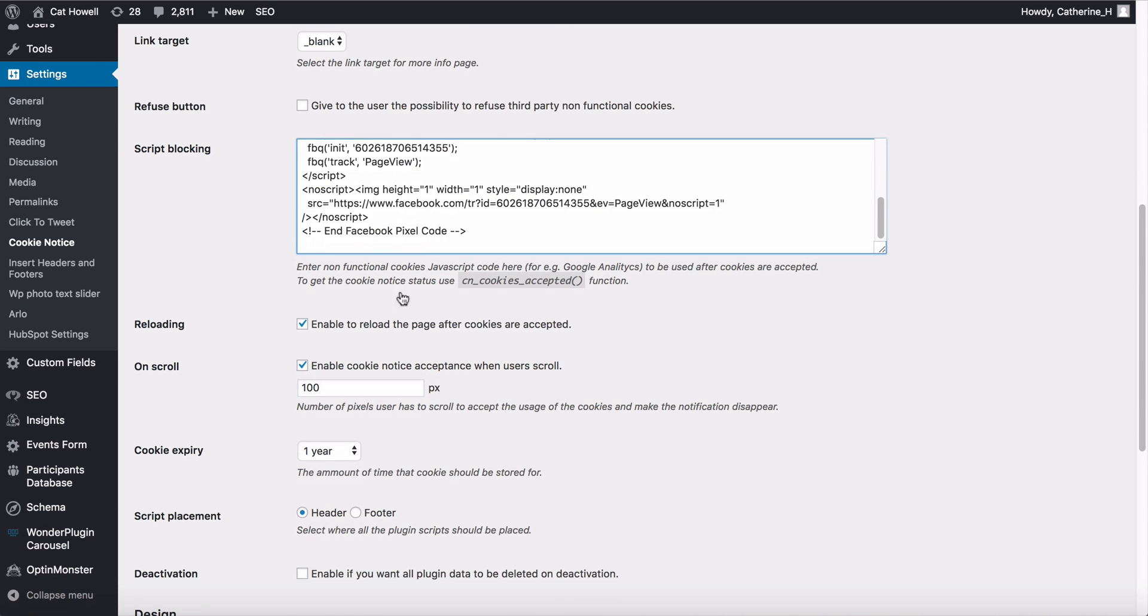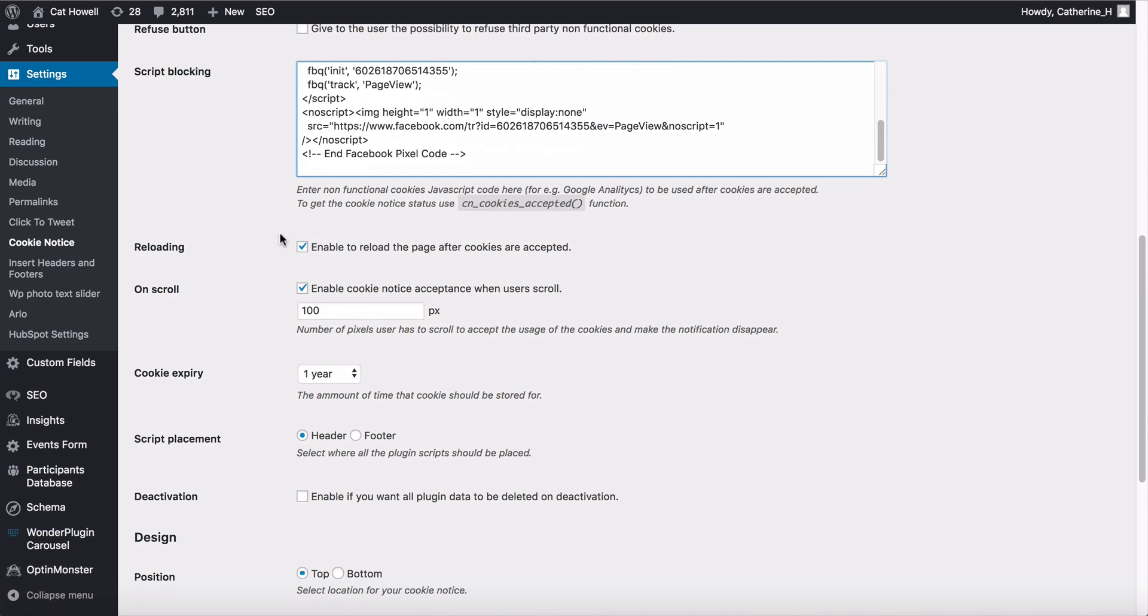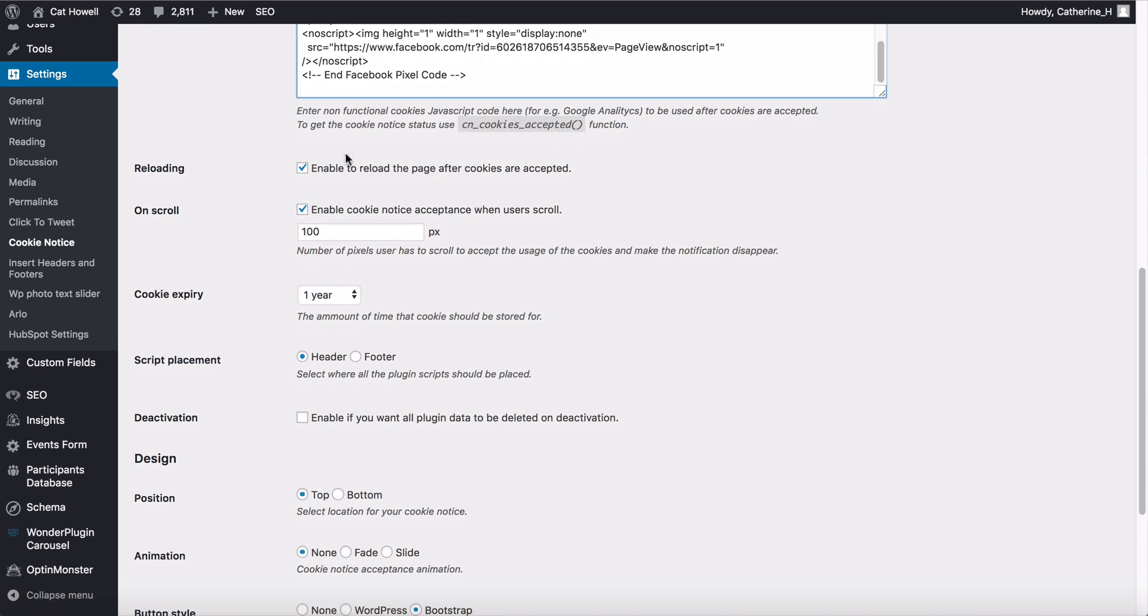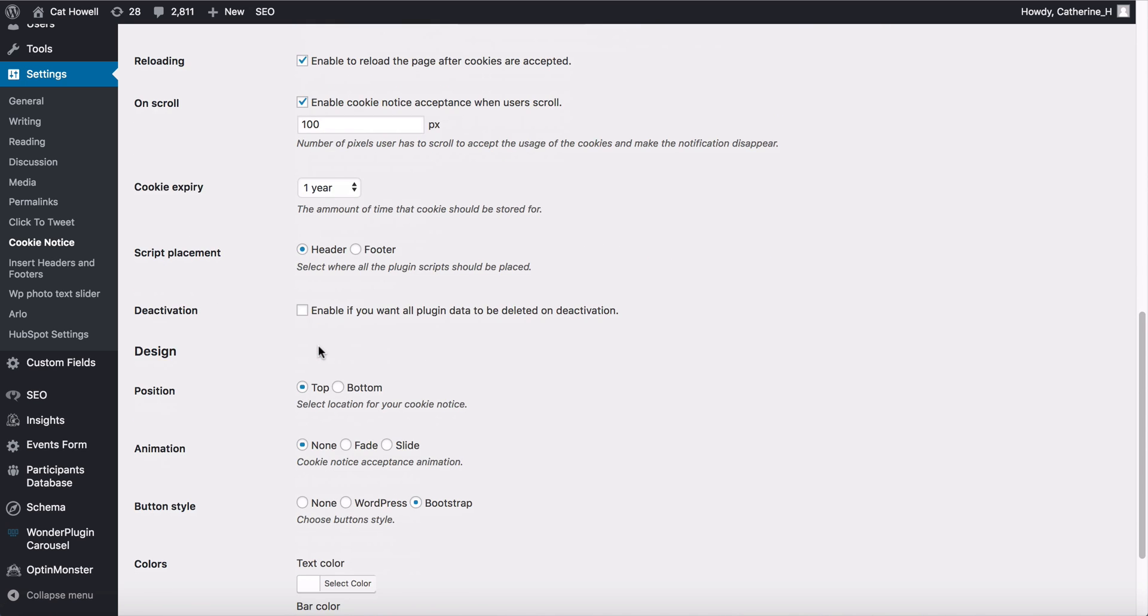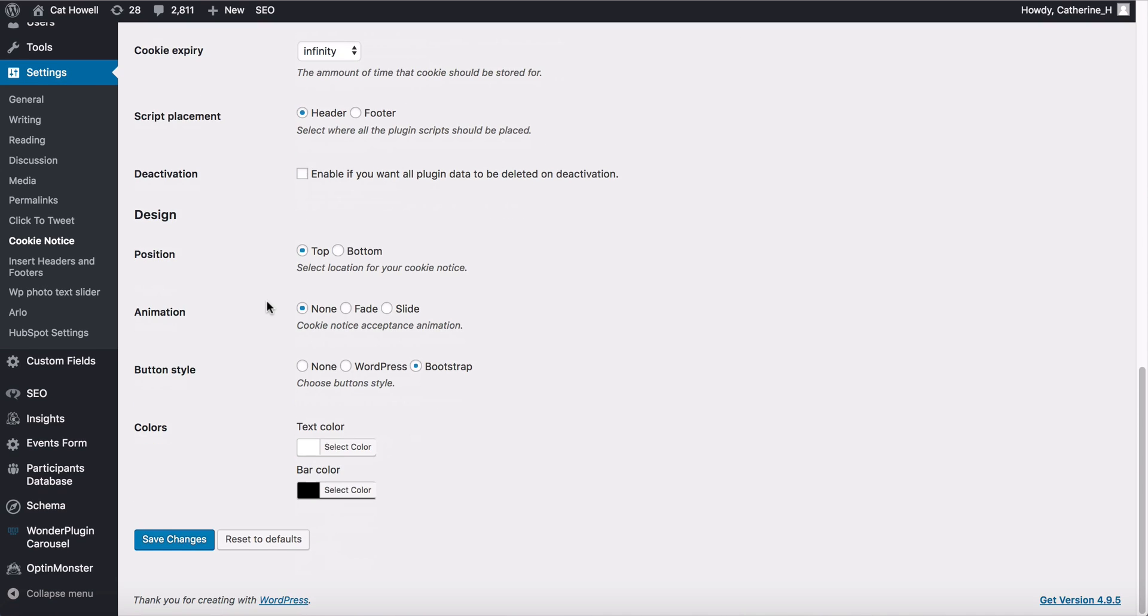Okay, and then we're going to make it once they scroll they enable the cookie and once they reload the page, and we're going to make this infinity.